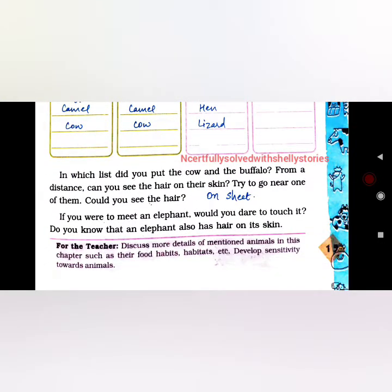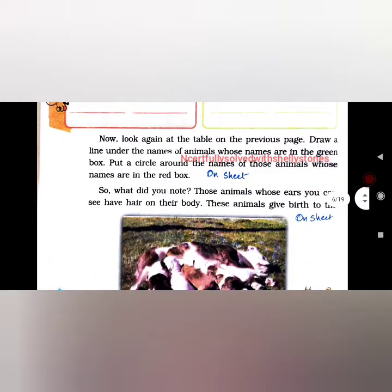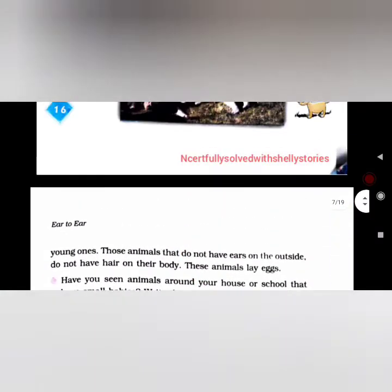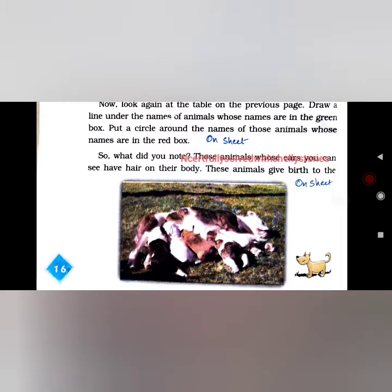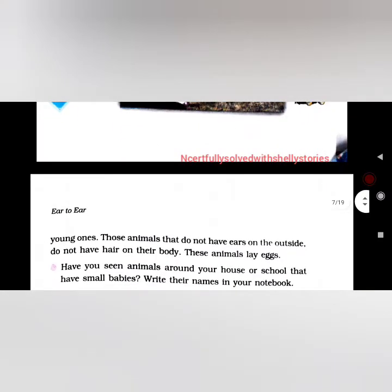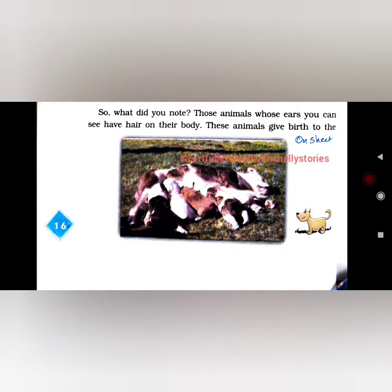In which list did you put the cow and buffalo? From a distance, can you see the hair on their skin? The animals whose ears you can see have hair on the body, and these animals give birth to young ones. Those animals that do not have ears on the outside do not have hair on the body — they lay eggs. For example, hen and pigeon lay eggs, while the dog gives birth to puppies.